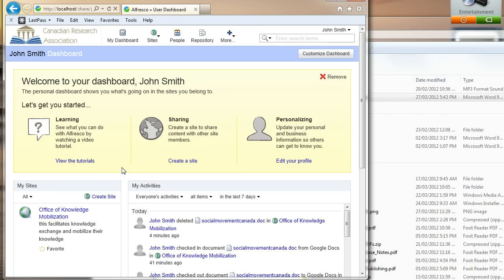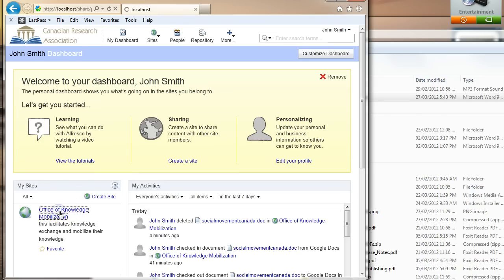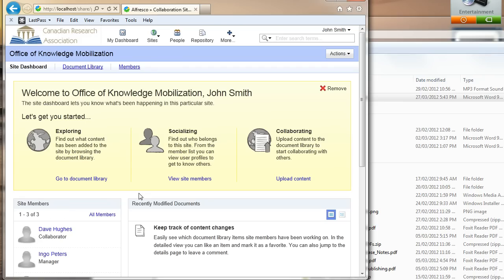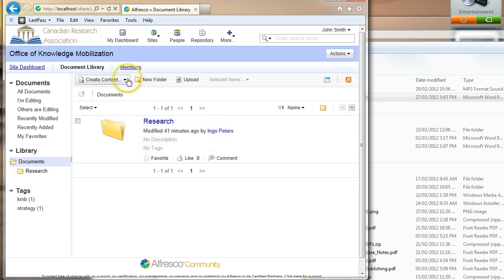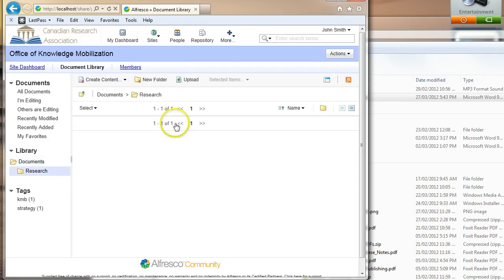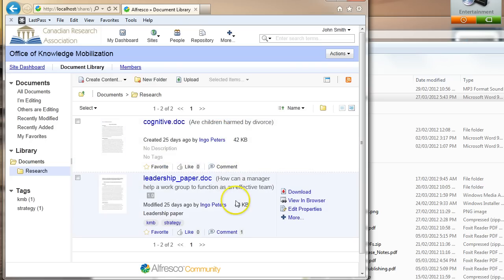Okay, fine. And the first step that John is going to do is he's going to go to this Office of Knowledge Mobilization to the Document Library and upload the paper that he's been working on.